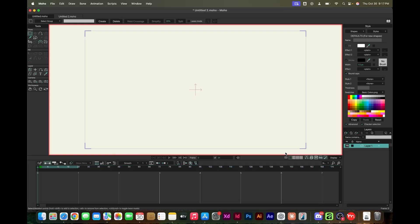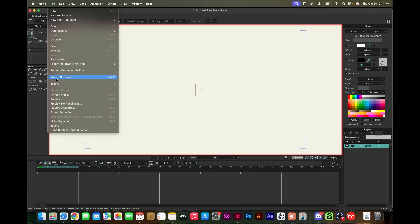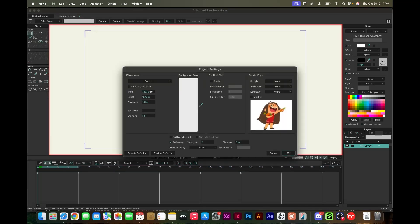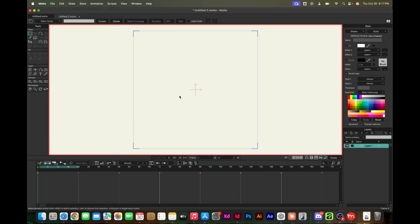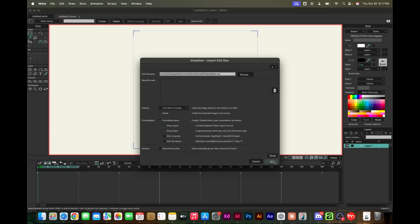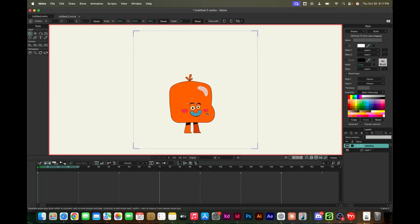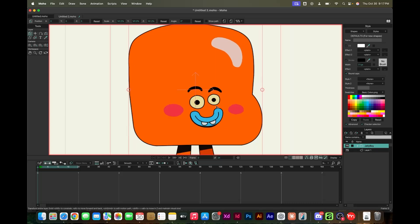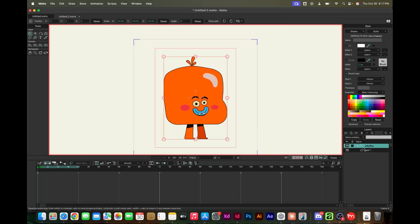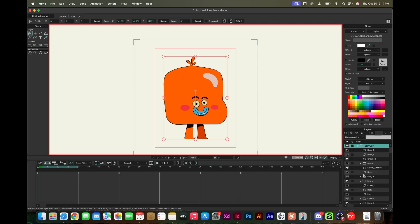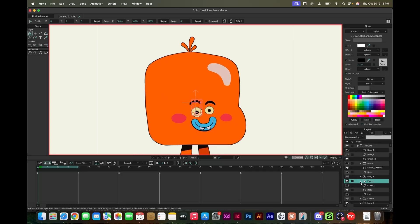Here in Moho, I'm just starting a new project. First, you want to make sure the canvas size is set. I wanted a square one and set my frame rate to 24 frames per second. I brought it in and it worked right.